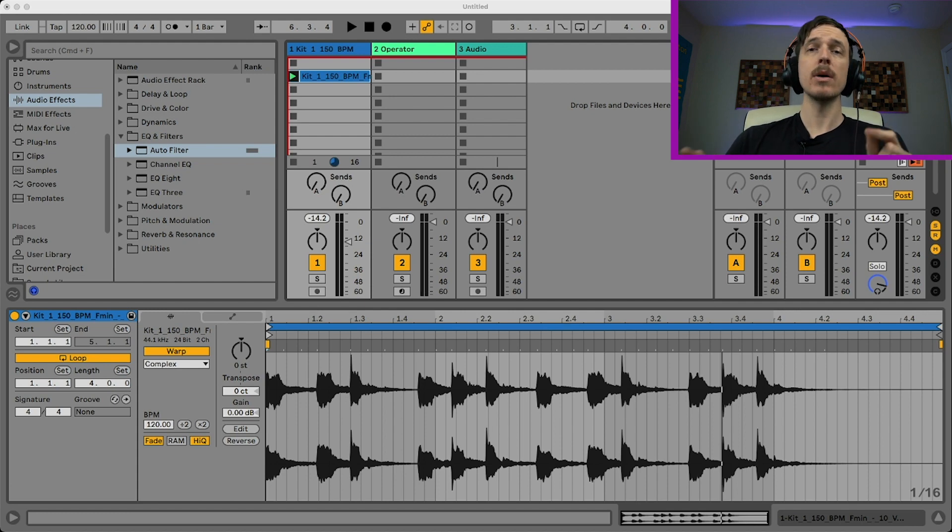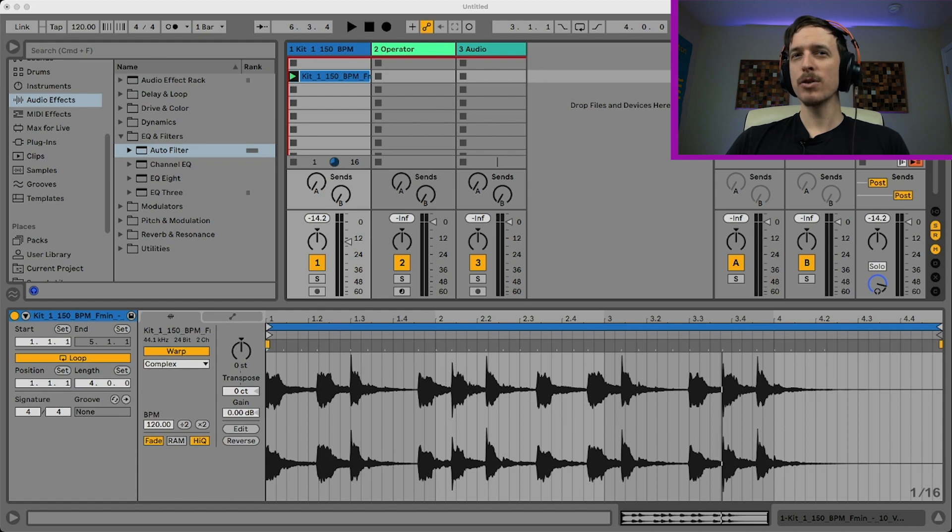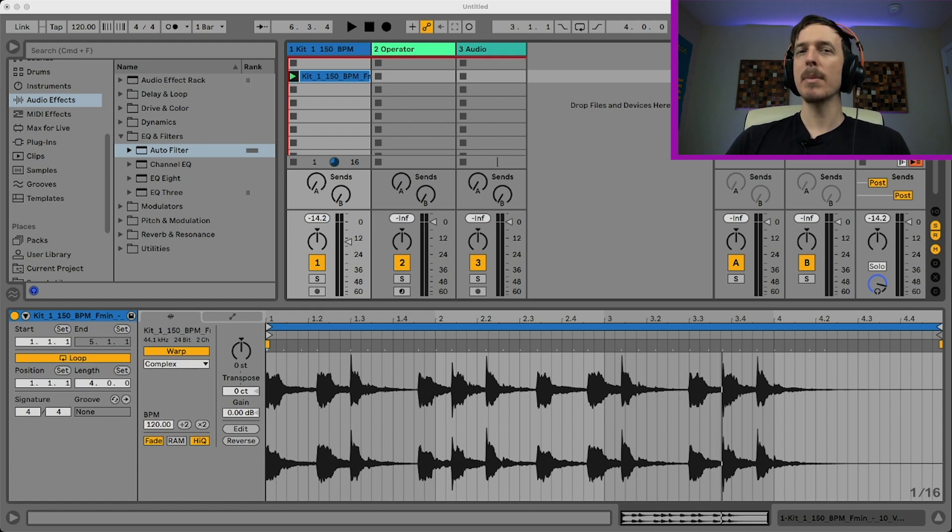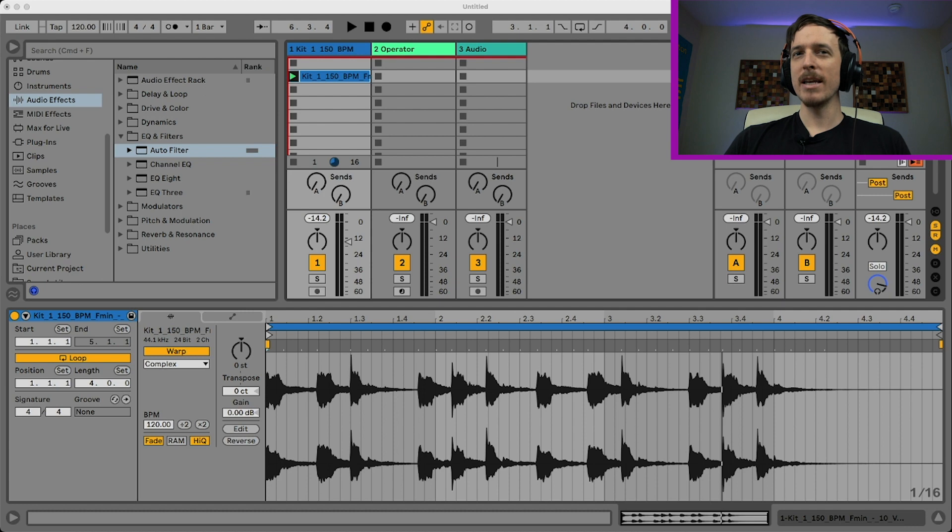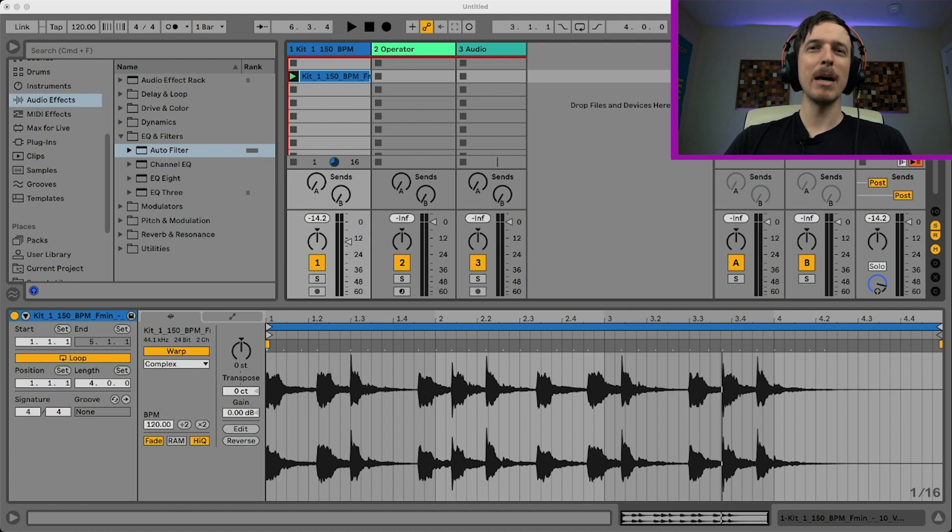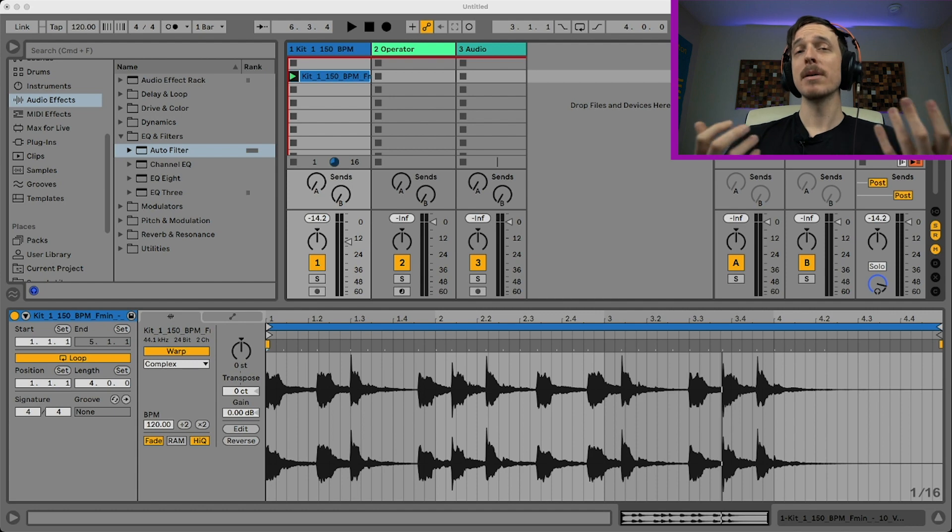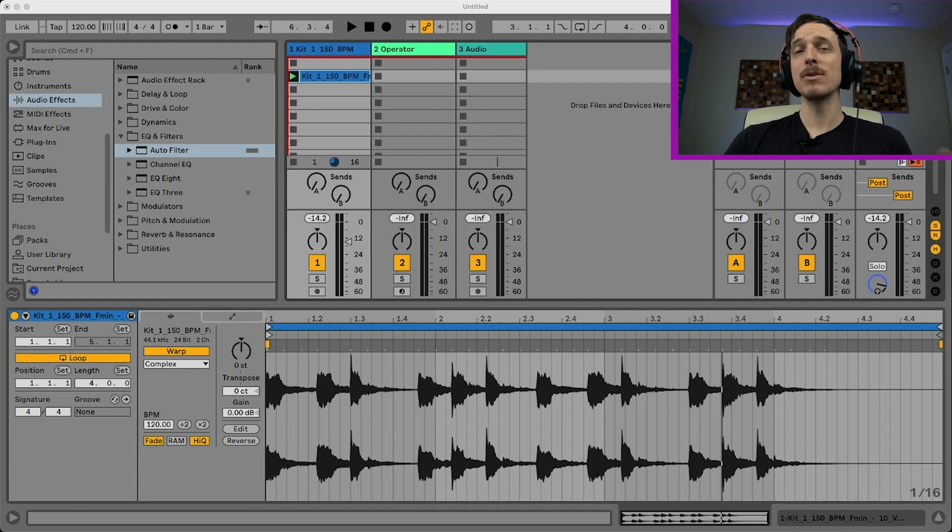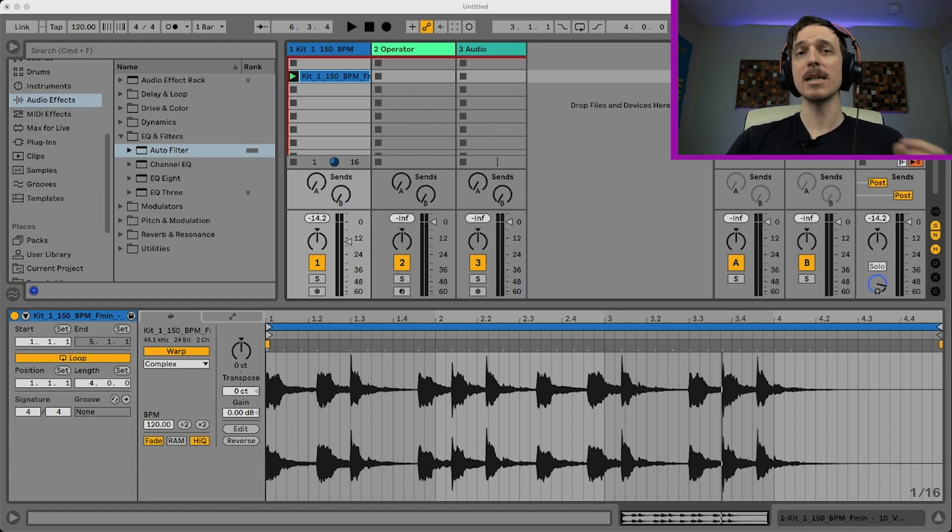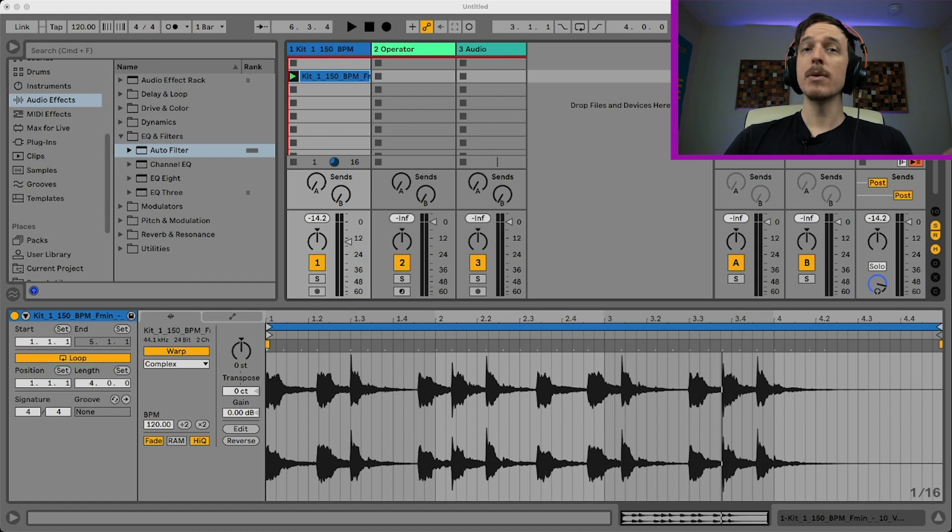A couple weeks ago I talked about toggle versus momentary MIDI mappings, and a lot of people have questions about more intermediate to advanced MIDI mapping controls. So I want to take a look a little bit deeper into what you can do with MIDI mapping because it's really flexible and Live gives you tons of options for customizing exactly how you control the software.